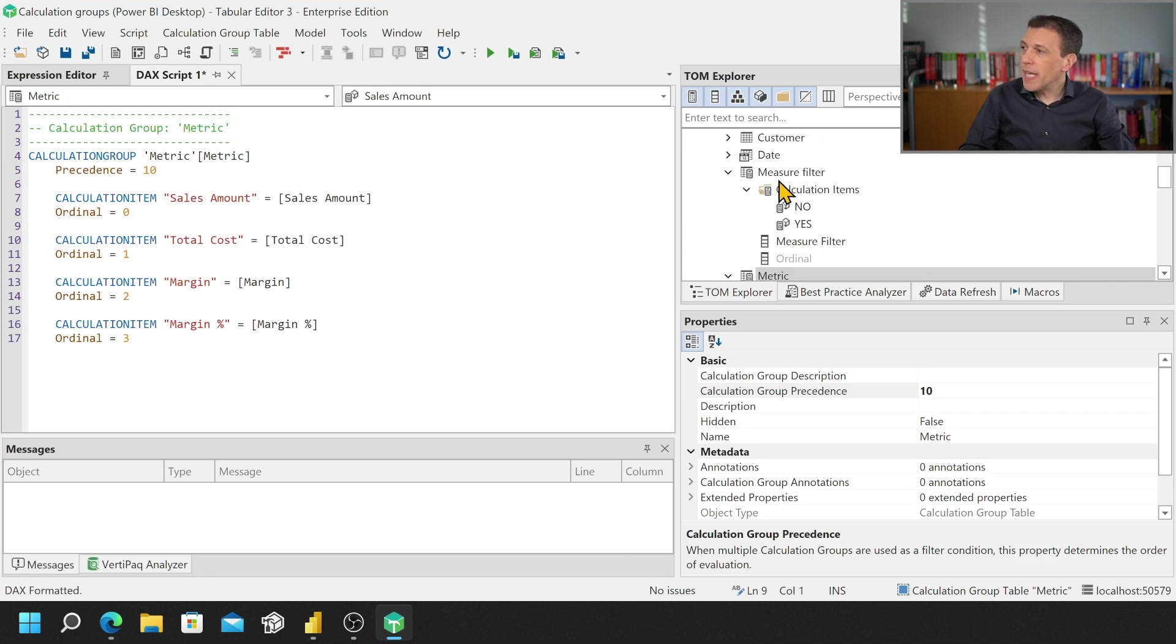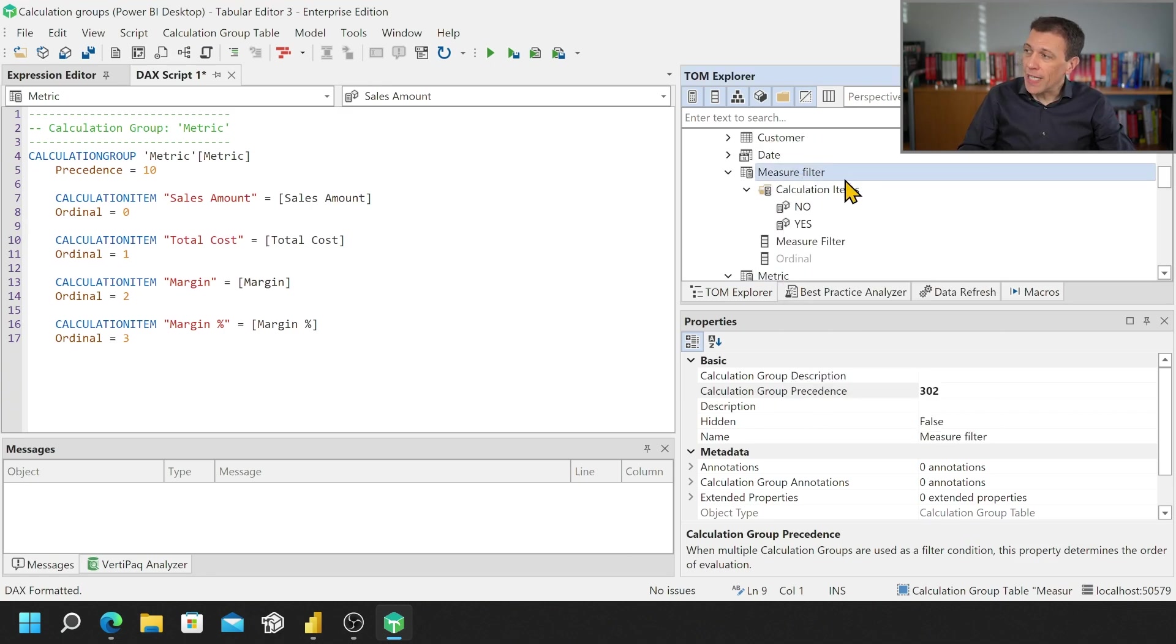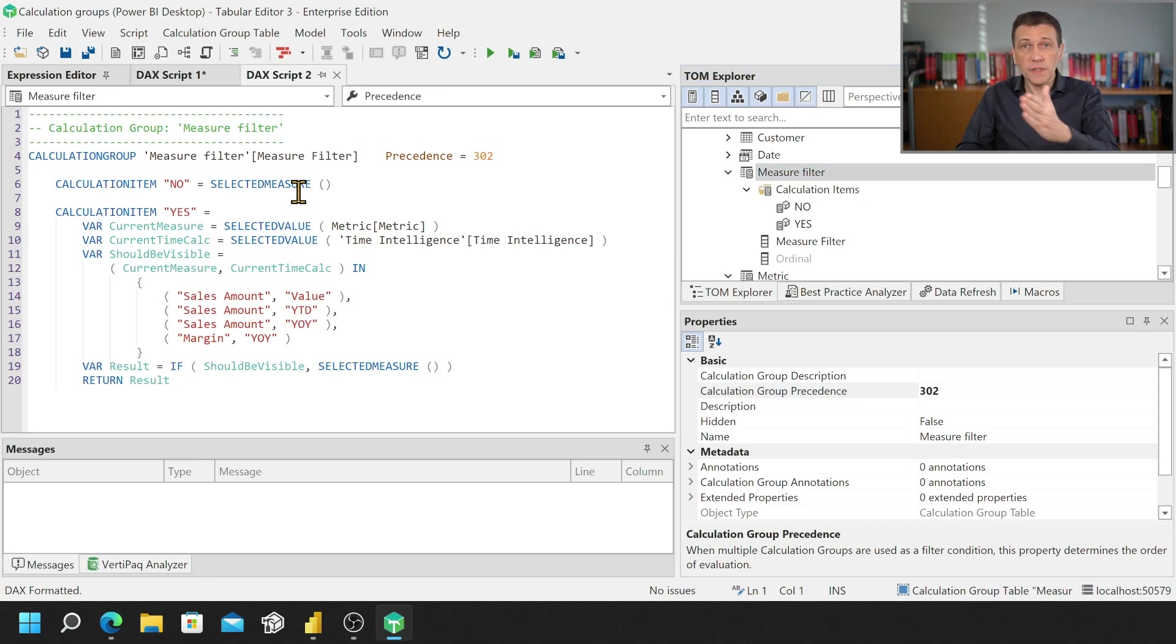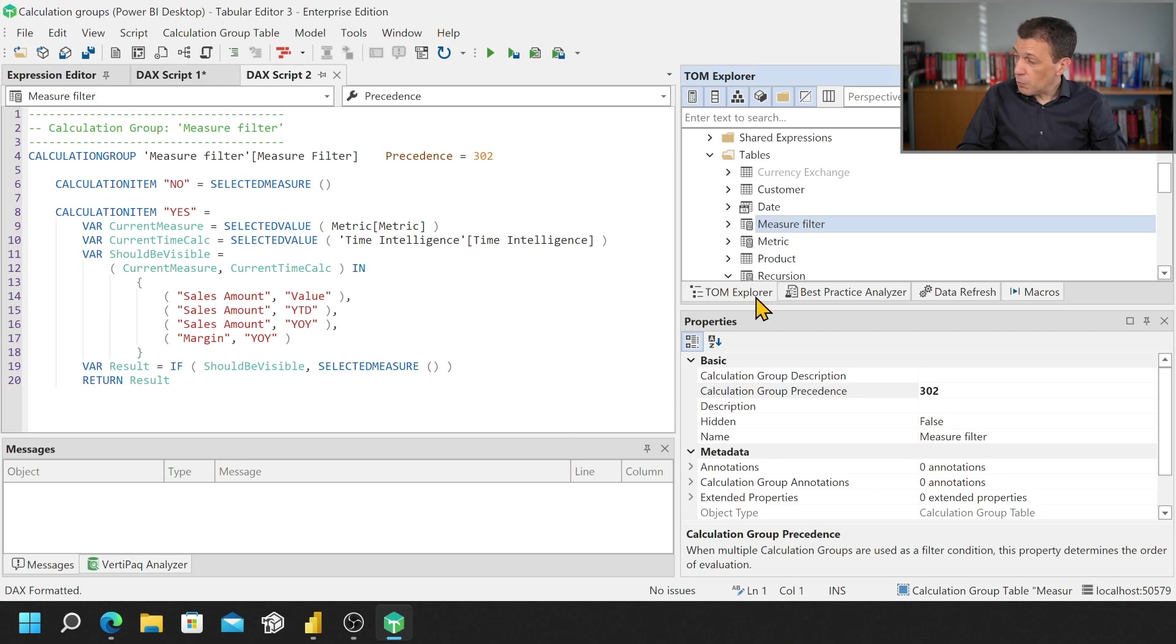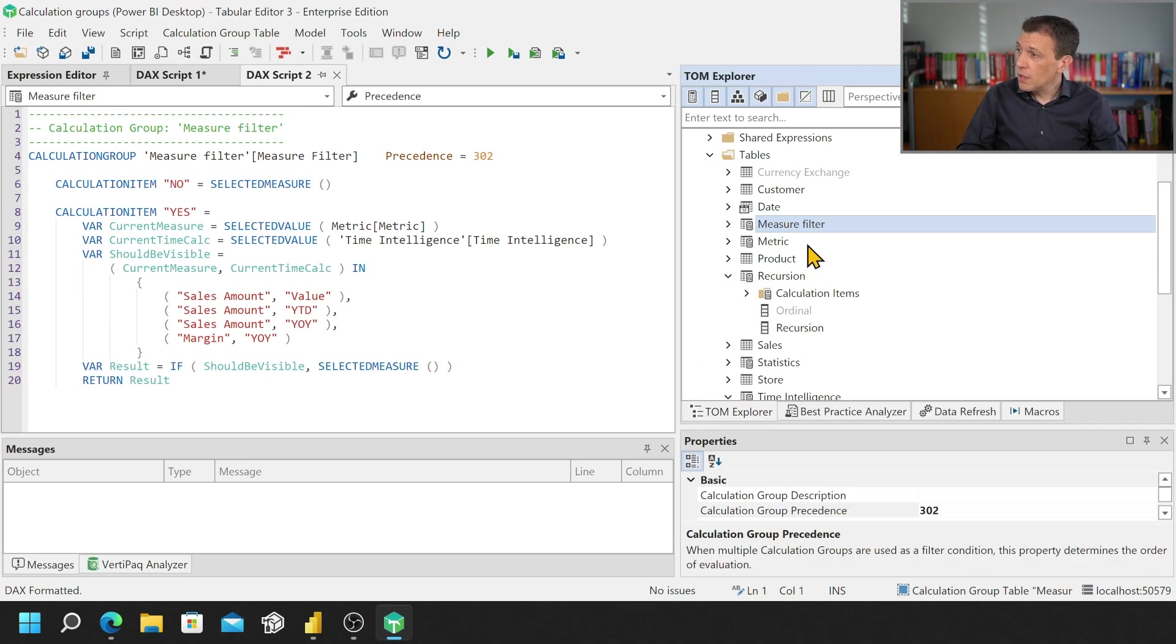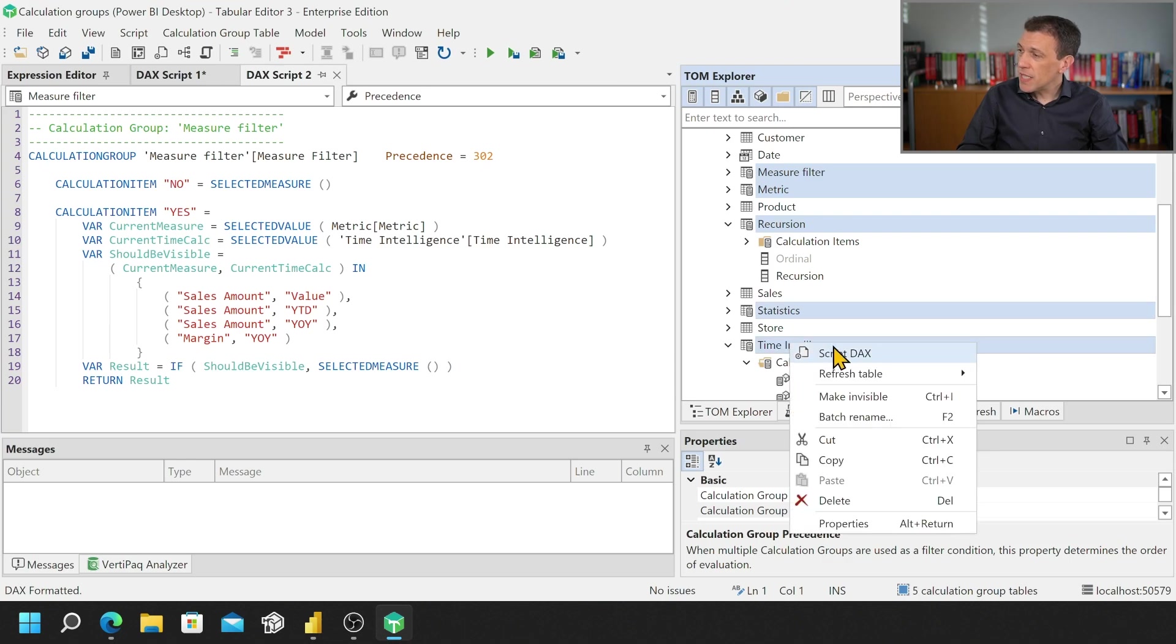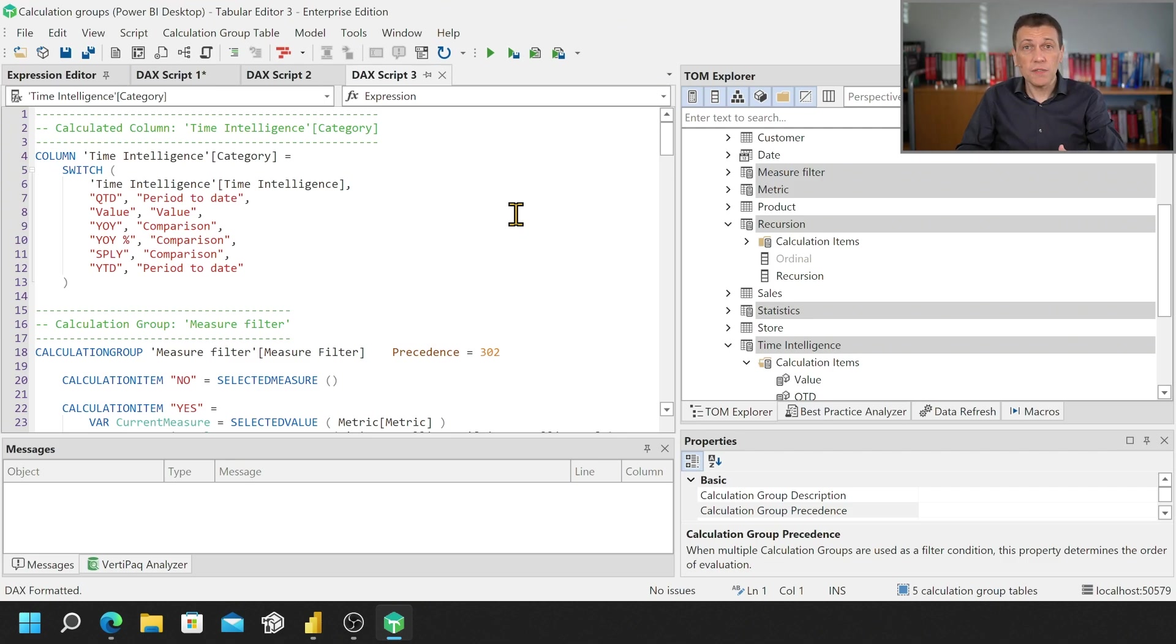Now what happens if I do the same for another calculation group? I see the definition of the second calculation group but the good thing in Tabular Editor 3 is that we can use multiple selection for calculation groups. So one, two, three, four, five, with a single right click and script DAX I can see the definition of the five calculation groups.